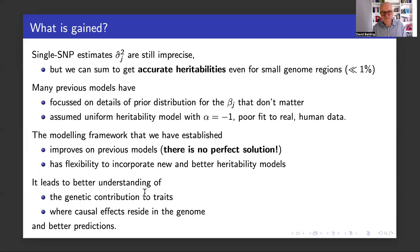Uniform heritability is not right. We know lots of things about SNPs that affect the expected heritability, and modeling those gives a substantial improvement in the estimates.